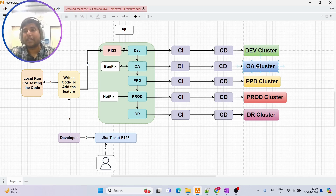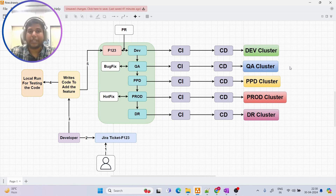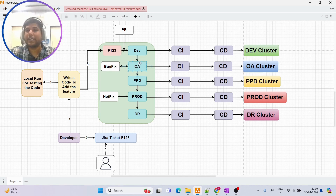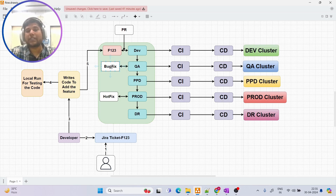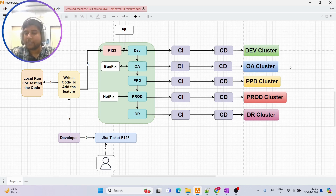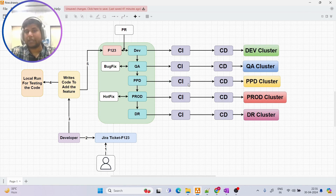Let's say we deploy to QA but there is a bug found after running the test cases. As soon as a bug is found, we create a new 'bug fix' branch from the QA branch. The developer fixes the bugs, writes the source code for the fix, and once they are sure the bugs are fixed, the bug fix branch is merged back into QA. Deployment happens again, and this time we should not see any bugs.